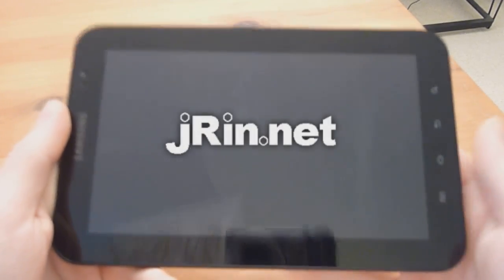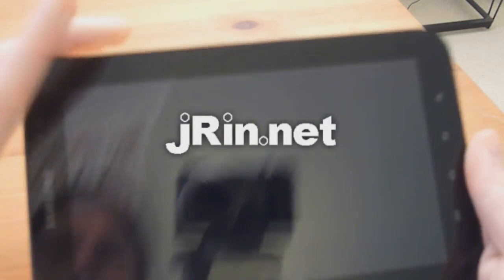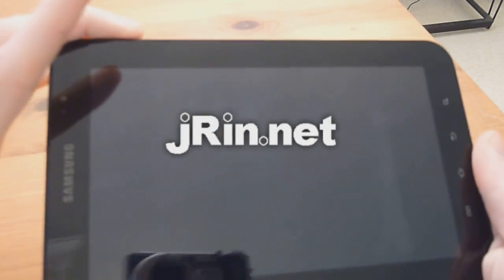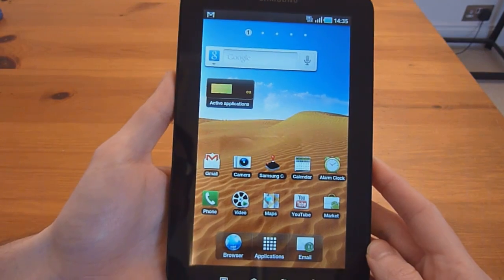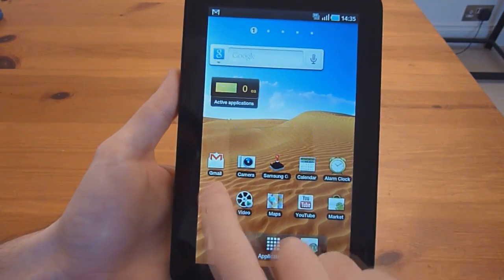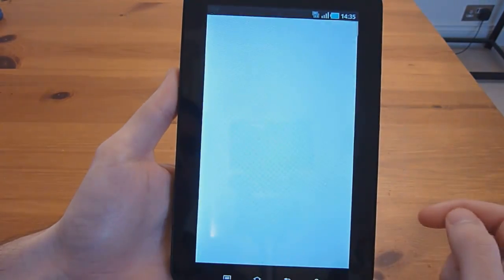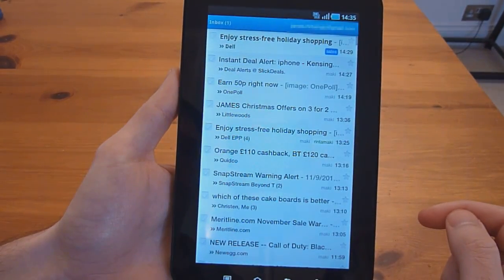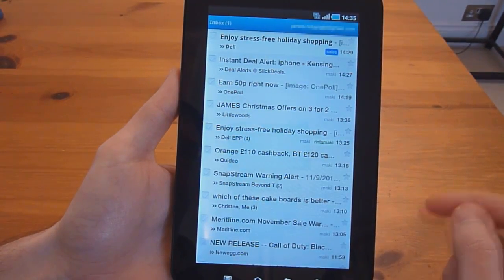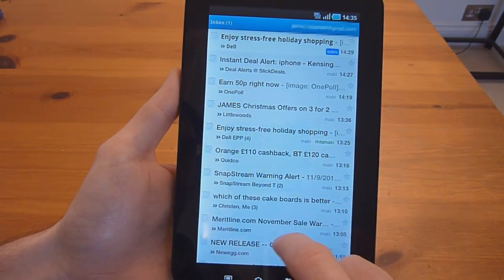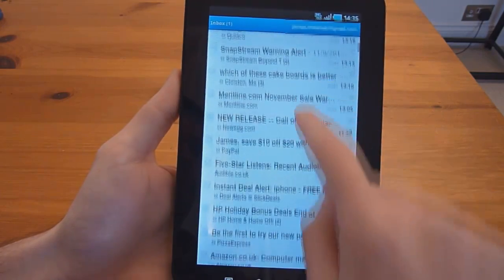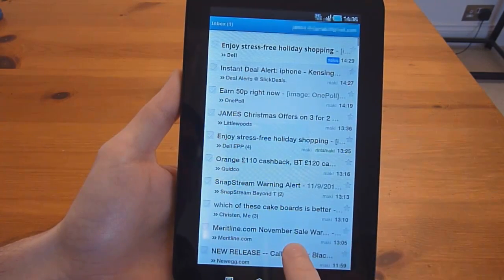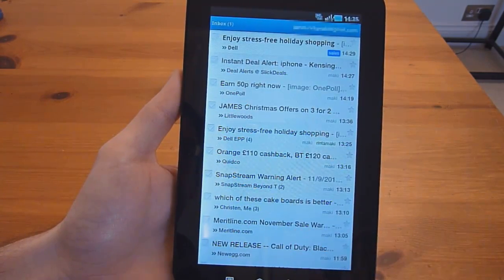This is Jaron.net, and this is part of the review of the Samsung Galaxy Tab. I'll go ahead and show you the built-in email app. First of all, you have the standard Gmail app from Google here.